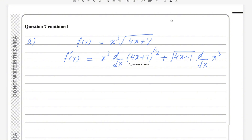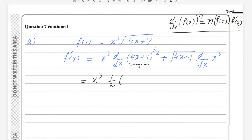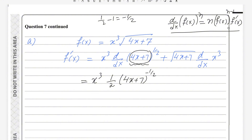For the derivative of (4x + 7)^(1/2), we apply the power rule: the derivative of f(x)^n is n times f(x)^(n-1) times the derivative of the inner function. So the power comes down as 1/2, the new power is 1/2 minus 1 equals -1/2, and then we differentiate the inner function (4x + 7) again, which gives 4.